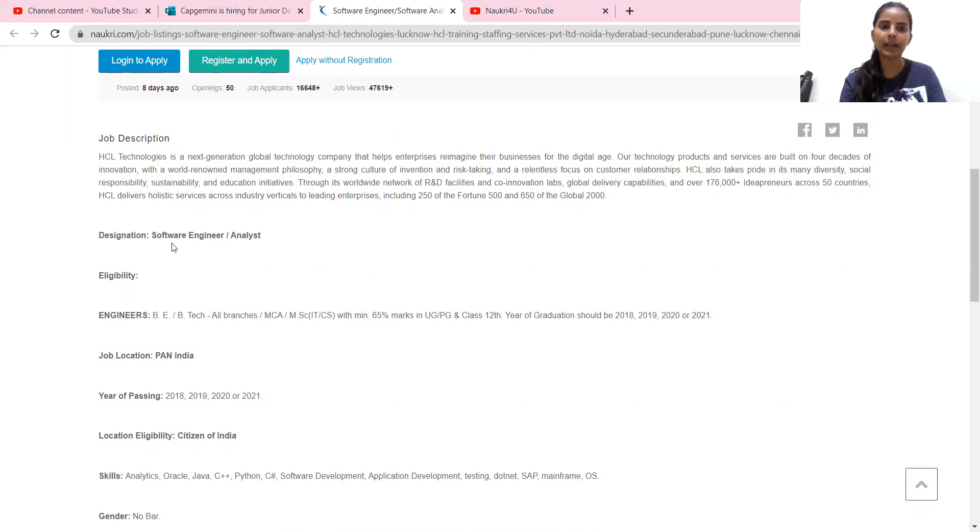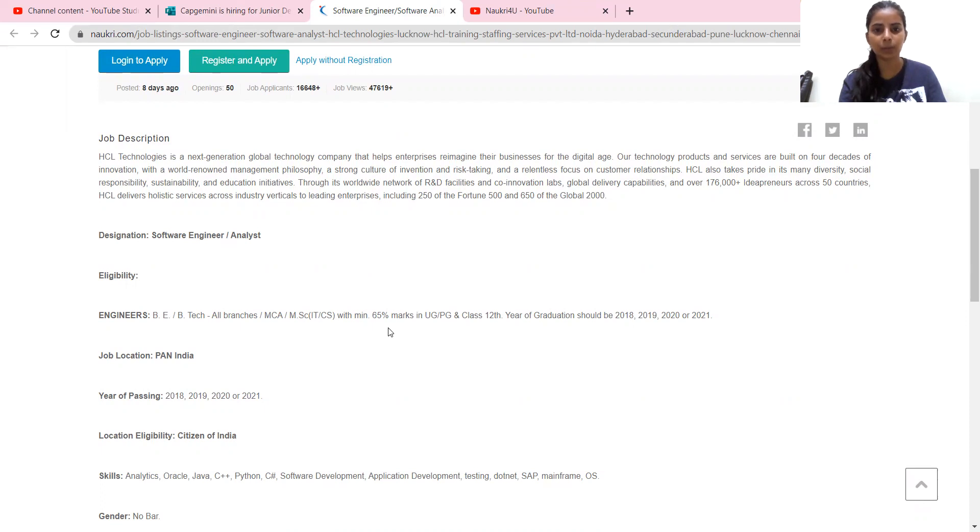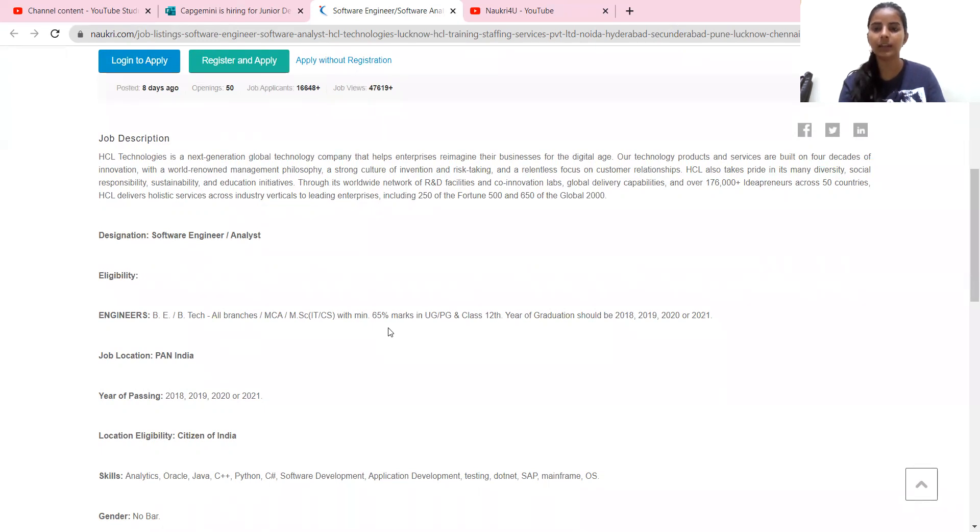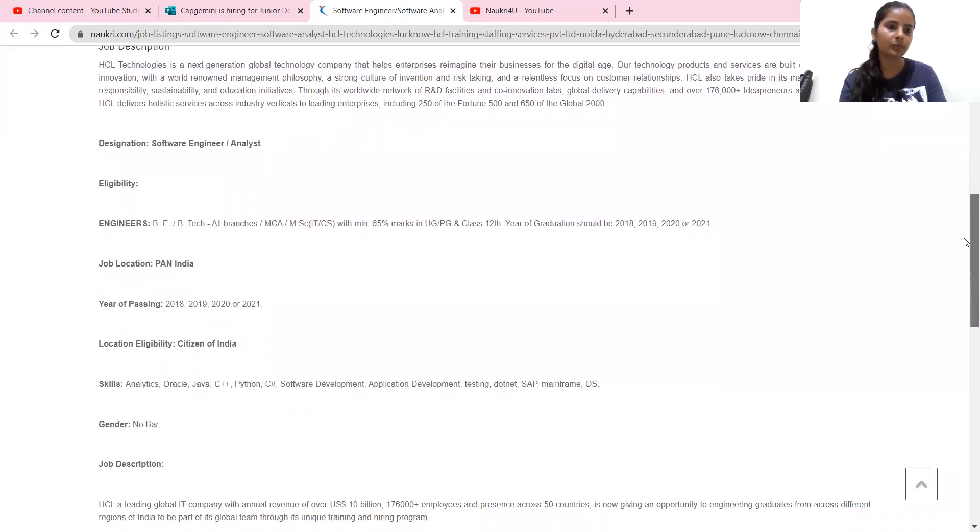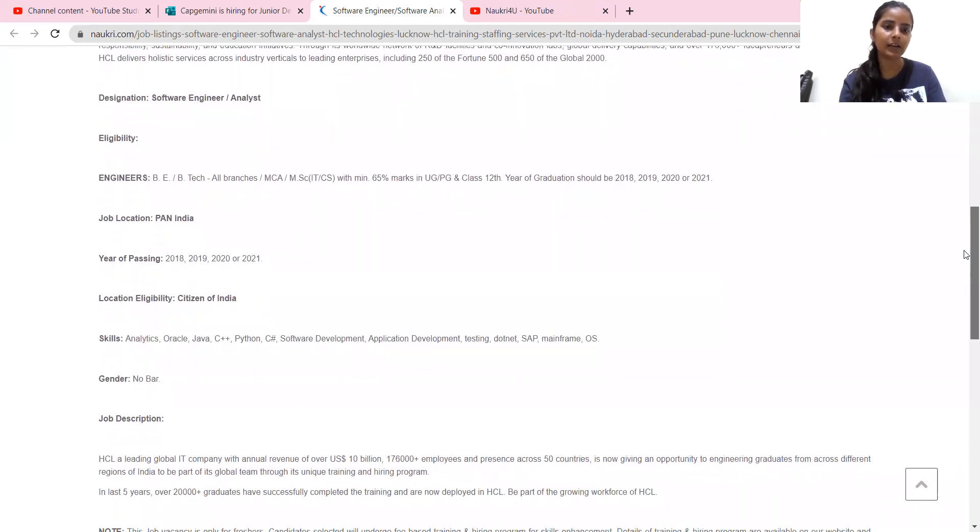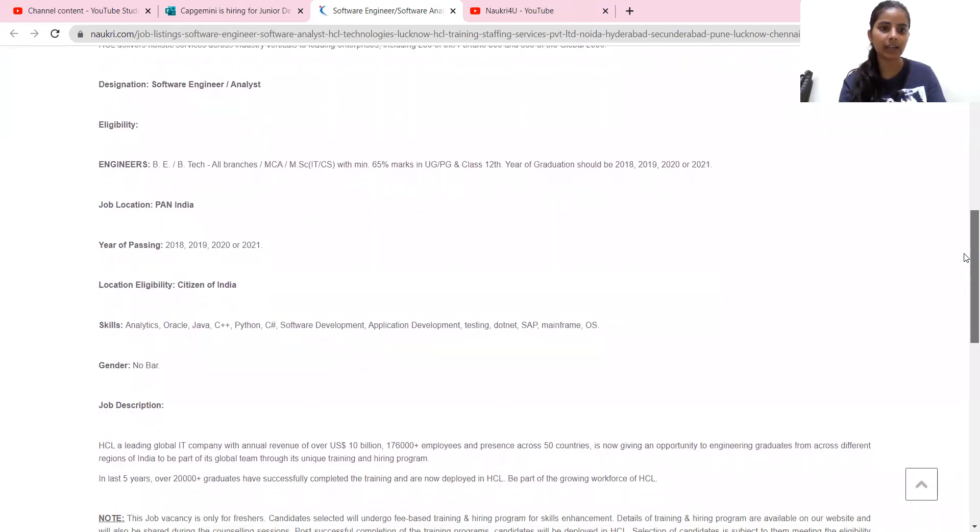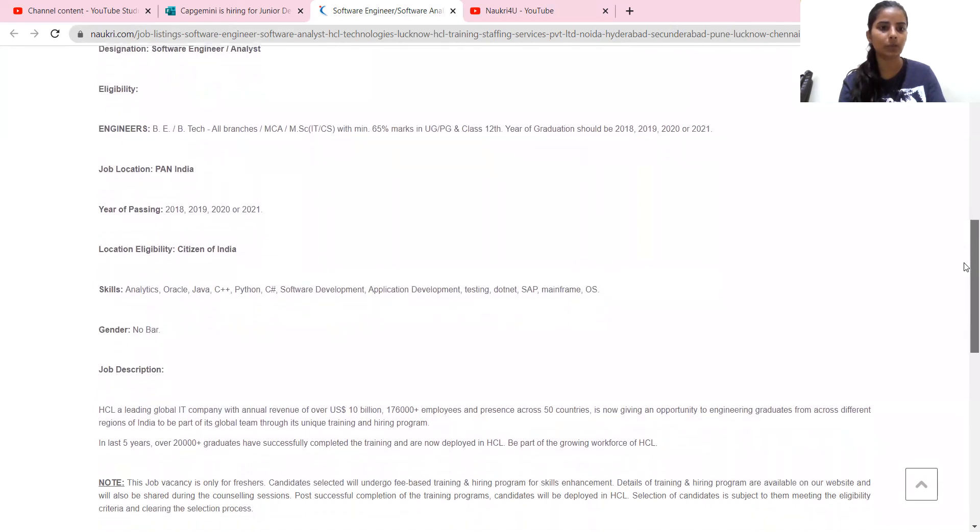Designation, like I have told you, software engineer analyst. This hiring eligibility is B.Tech, MCA, BE, all branches with minimum 65% in UG or PG. 12th year of graduation should be 2018, 2019, 2020 and 2021. Job year of passing 2018, 19, 2020 and 2021.